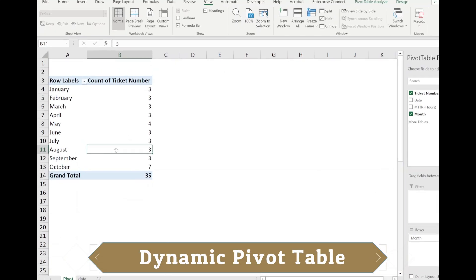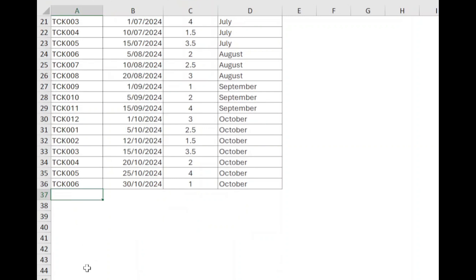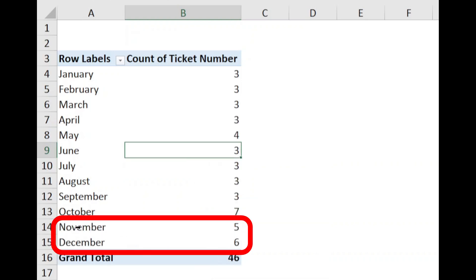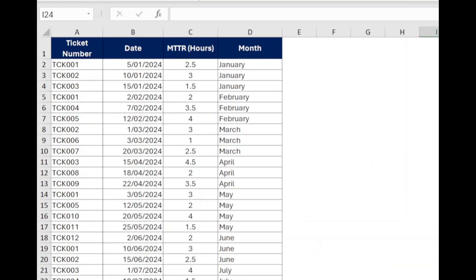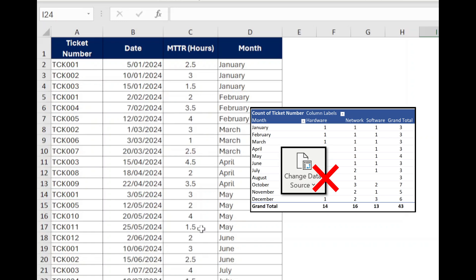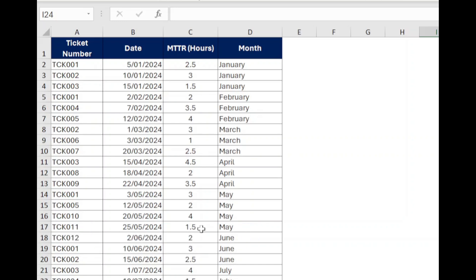Hi everyone. In today's video I will show you how to create a dynamic pivot table in Excel using a dynamic named range. This method ensures that your pivot table automatically updates when new rows or columns are added to your data set. In this example sheet we have ticket number, date closed, MTTR, and closer month, and we want to create a dynamic pivot table so that after adding or removing new rows or columns you don't need to adjust the data source. So let's start. First, we will create a dynamic named range using the OFFSET function. This range will automatically adjust based on the number of rows and columns in your data set.